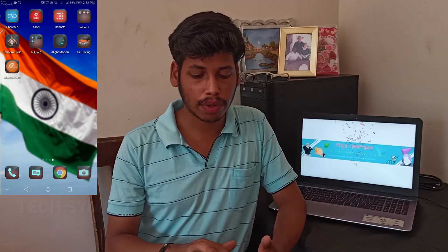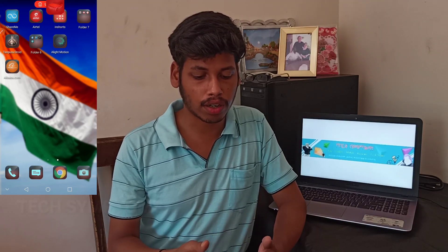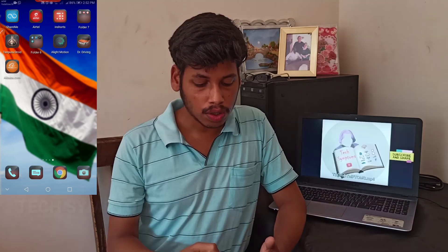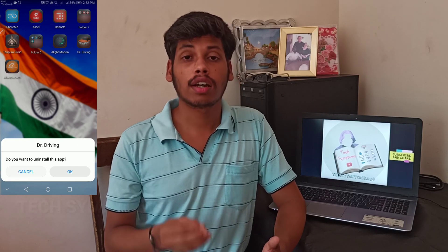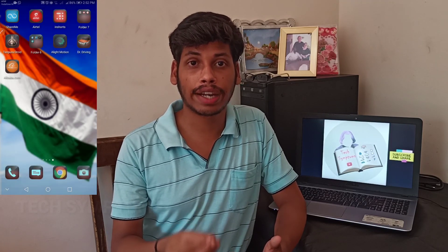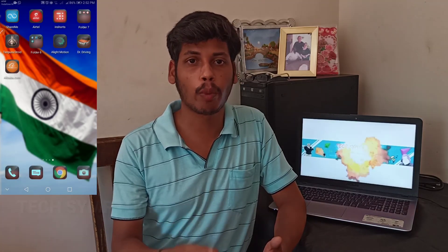Now, how does it come to our Gmail account? How does it show your Google account? Let's see how the data is going on.